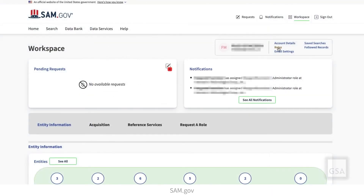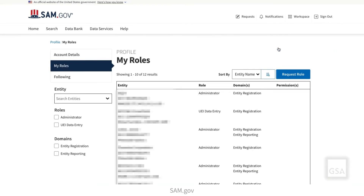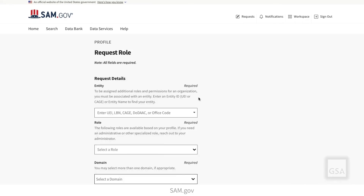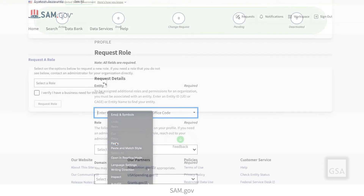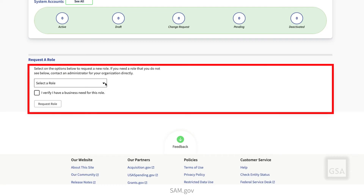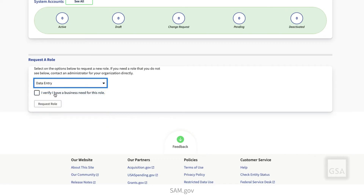If you skip that step when making your profile, you can always request a role later. From your workspace, select Roles and then on the My Roles page, select Request Role to open the request form. Another way to request a role from your workspace is to use the Request a Role widget. Select a role from the drop-down menu and check the box to verify that you have a business need for that role.